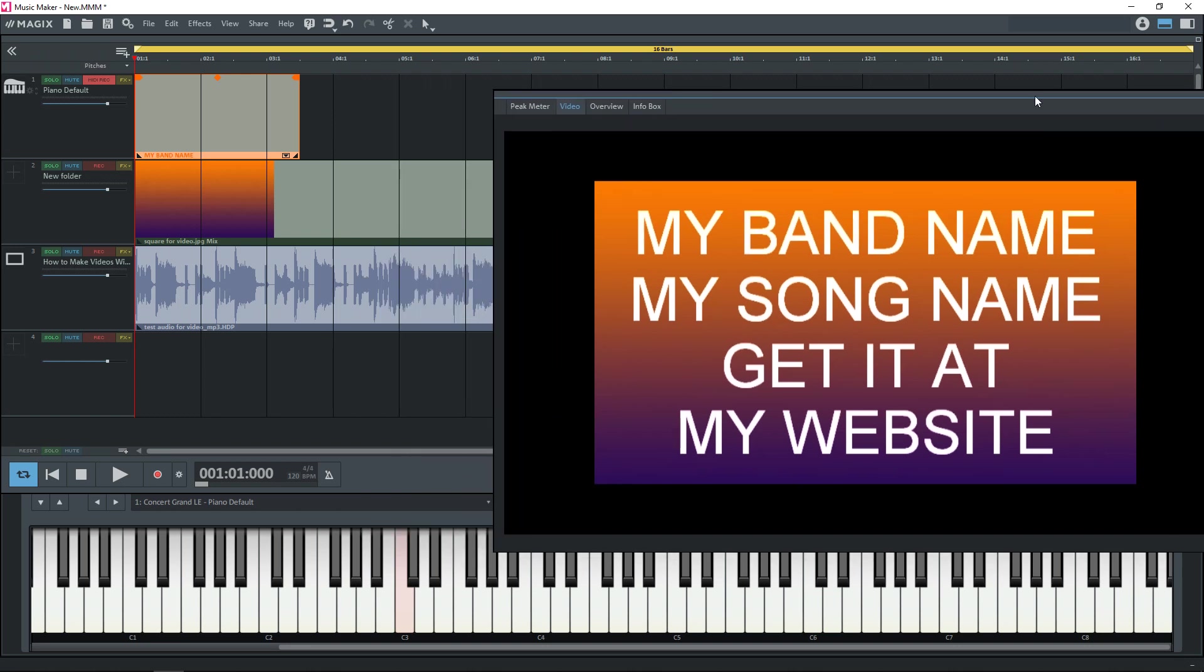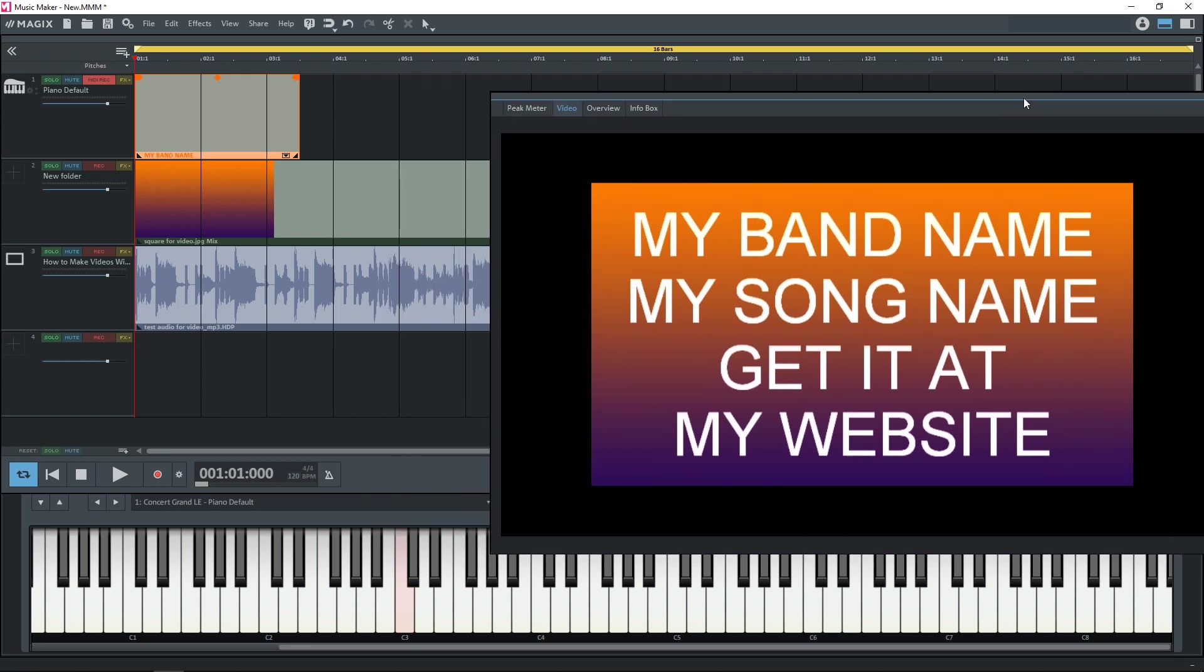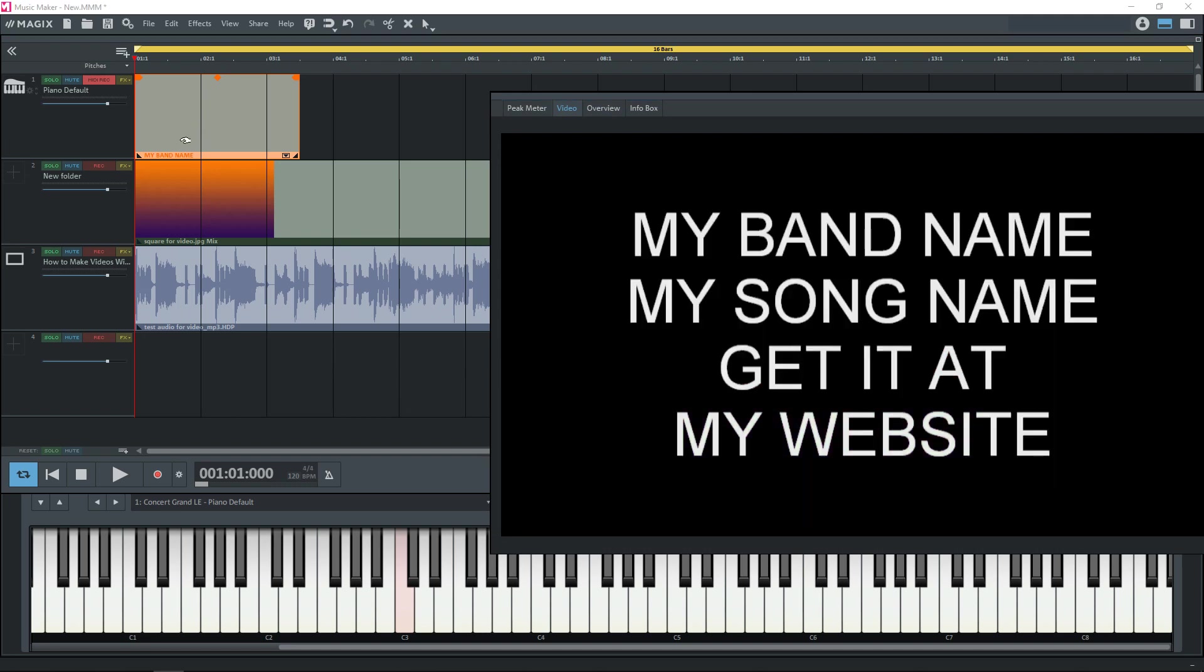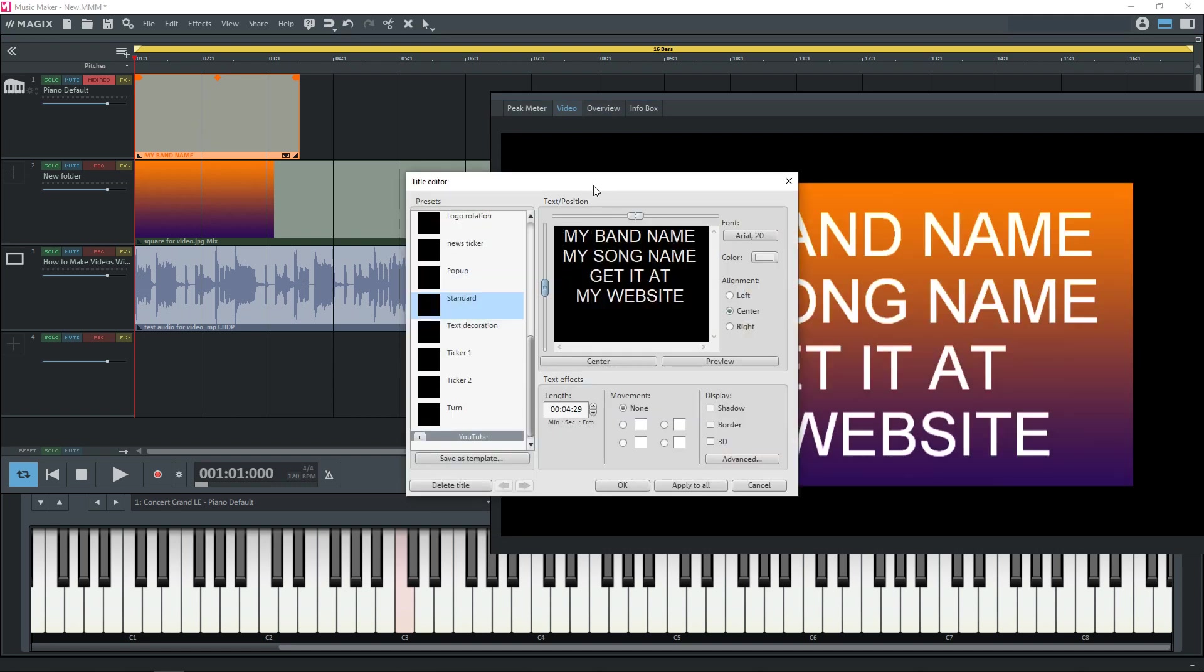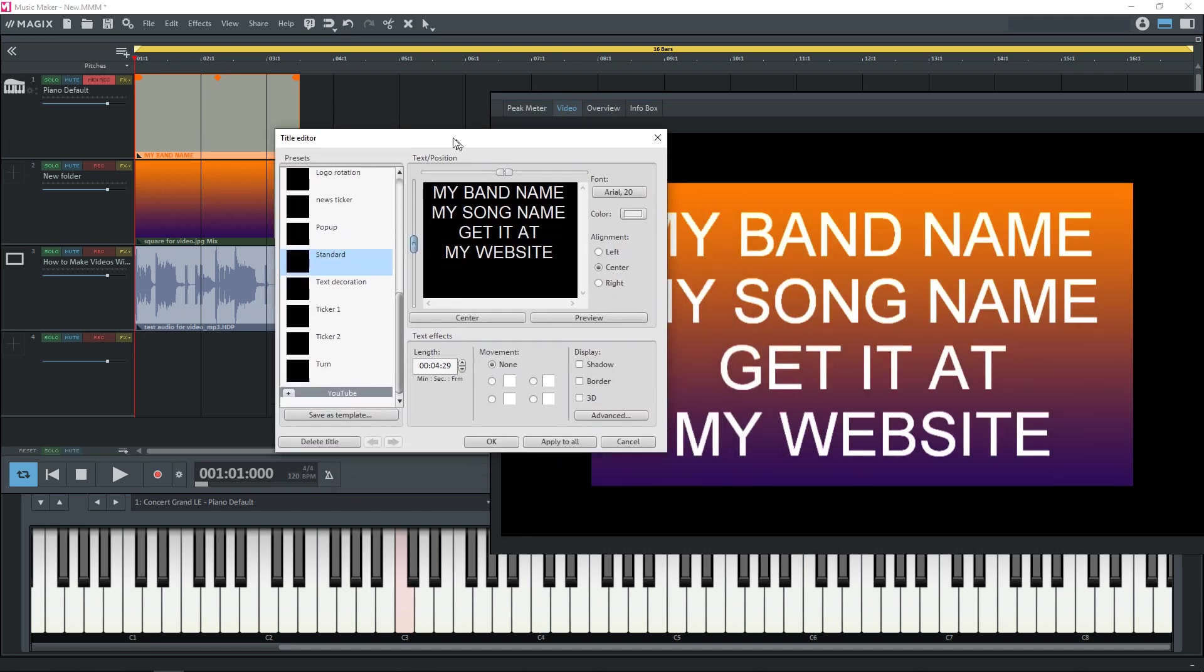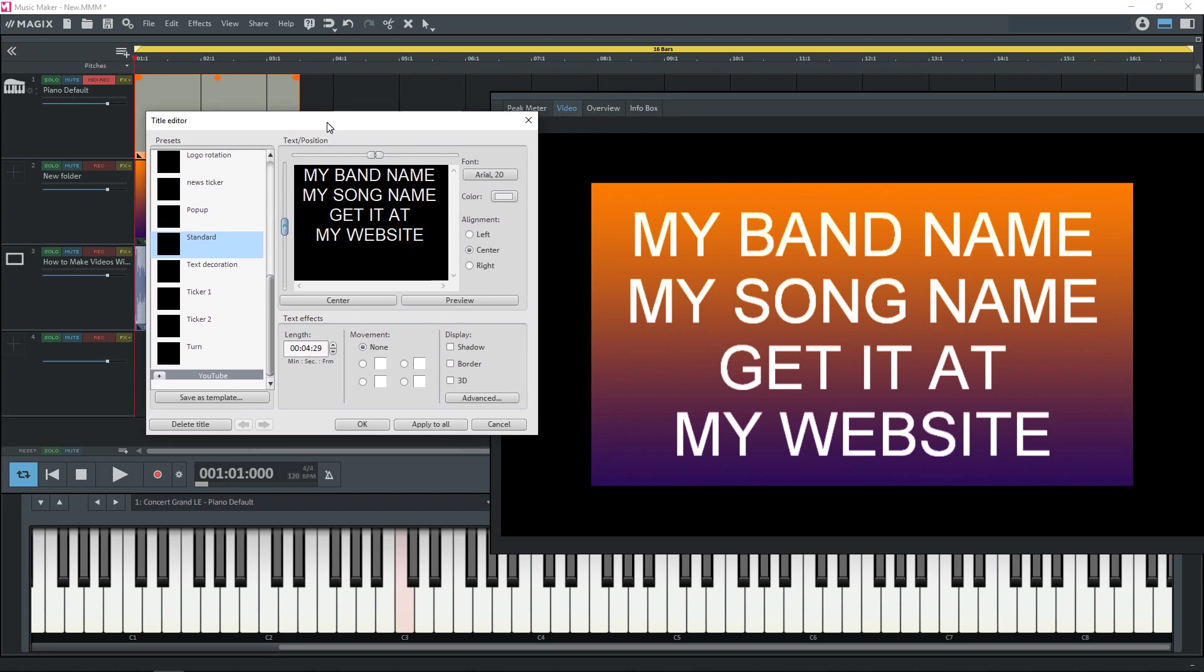So with our video monitor open let's go back into our title editor. And you can do that by double-clicking on your title over here. That brings up the title editor.